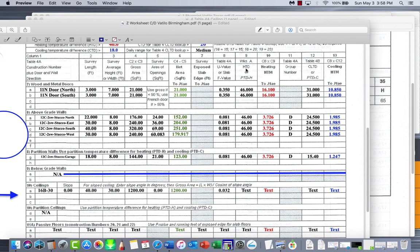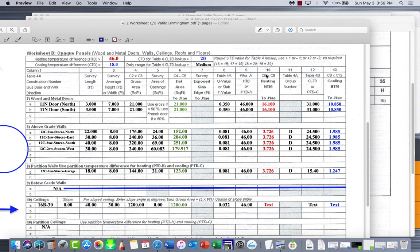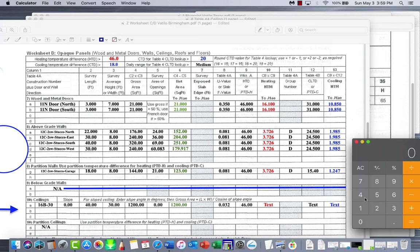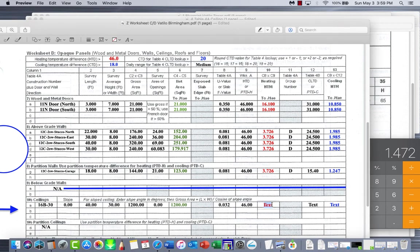And next is our HTD. What is our HTD, our temperature differential outside to inside? And we got 46. And then finally, heating HTM, C8 times C9. So 0.032 - we'll bring the calculator up for this one - 0.032 times 46, and we get 1.472.